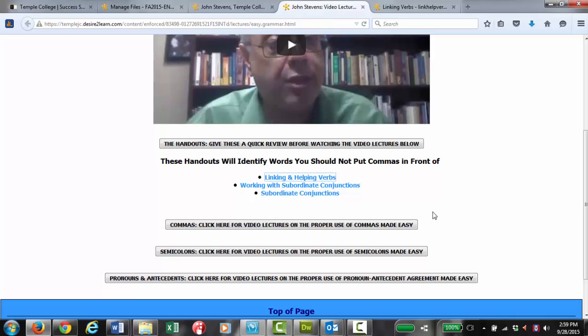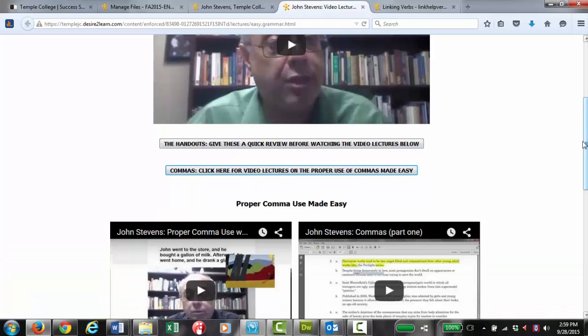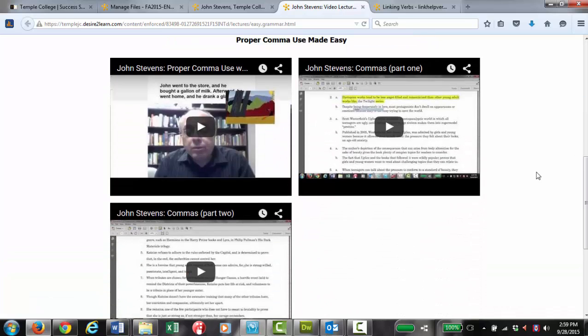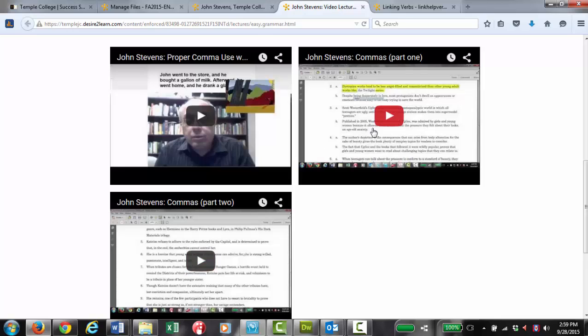All right, we'll come back over here. I'll collapse this. Here are some video lectures on commas and while there is one here where I made up some sentences. These are the pages from our workbook and I actually take you through them.